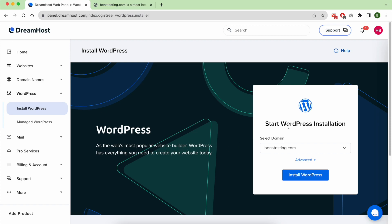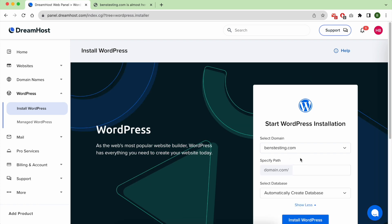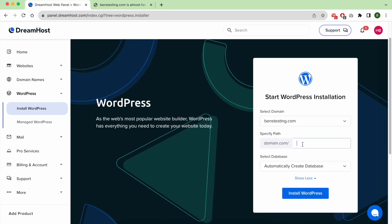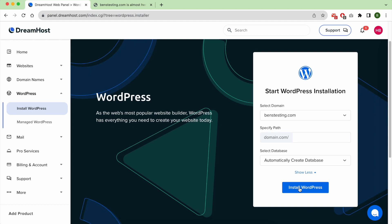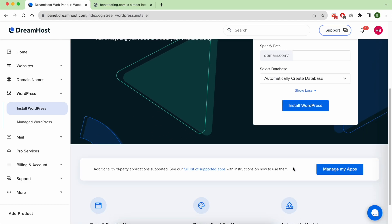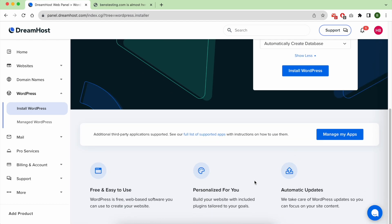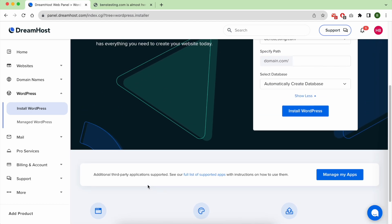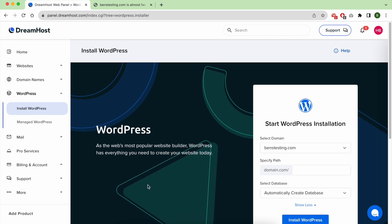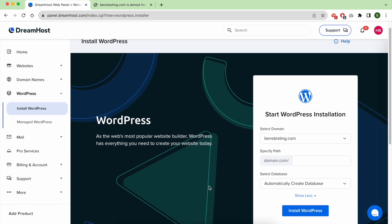To do so, click on Install WordPress, select your domain name. If you want to install it on a specific path like .com/blog, you can create it here. Then select automatically create the database and hit Install WordPress.